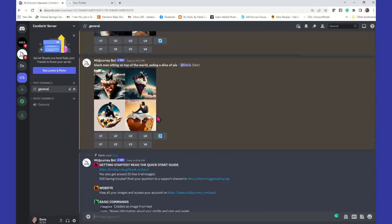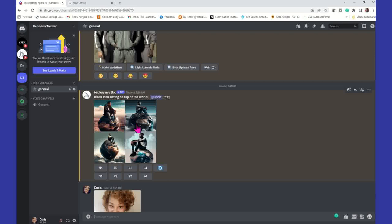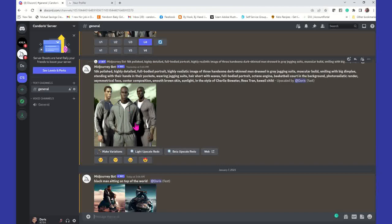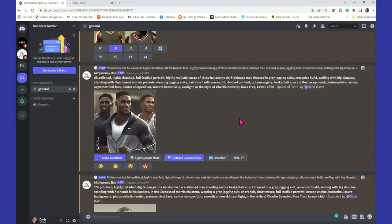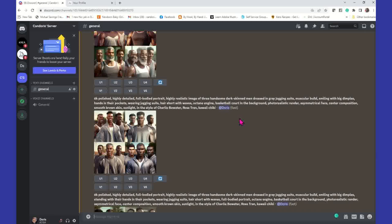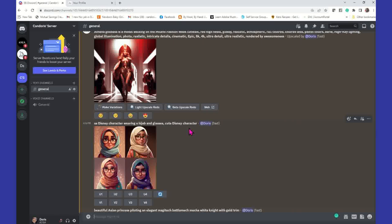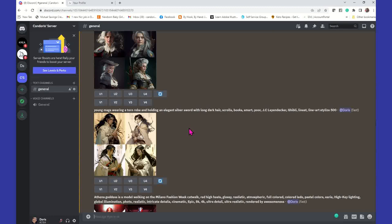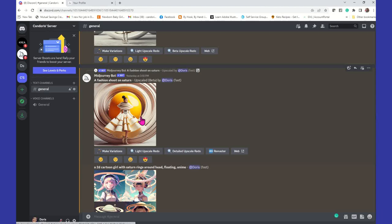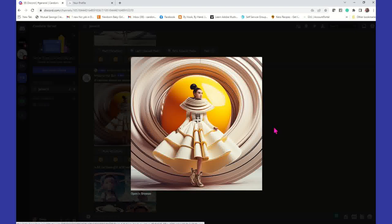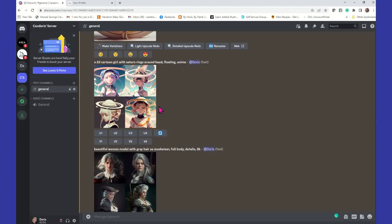Now, if you like a particular image, you can download it. There's no actual download button, but what I do is open it up in the browser to get the large image and then right-click and save image as. That's one thing about AI software — sometimes you're going to end up with extra fingers and all that kind of stuff. This one was a 2D cartoon girl with Saturn rings around the head, floating anime — really nice.